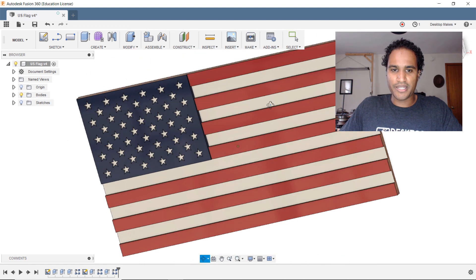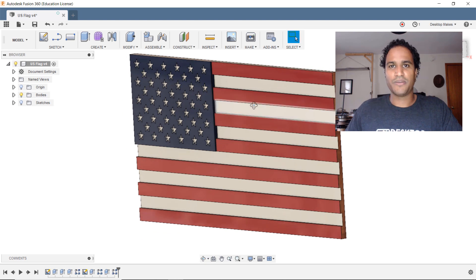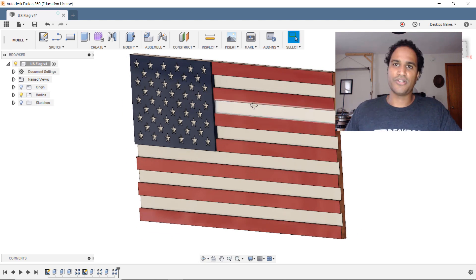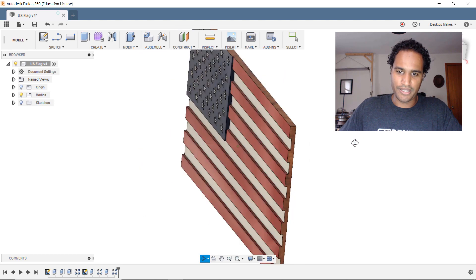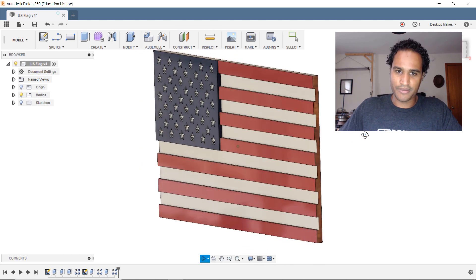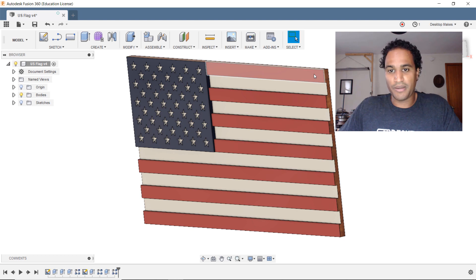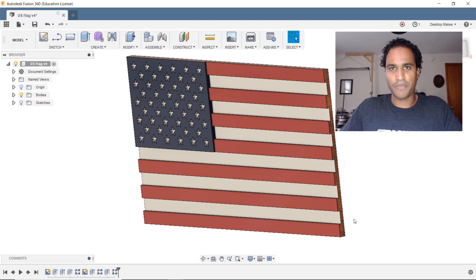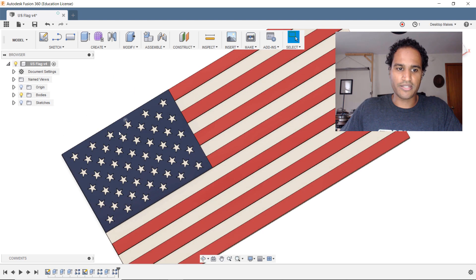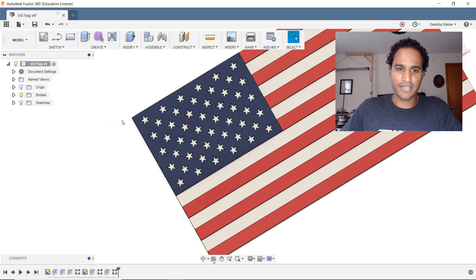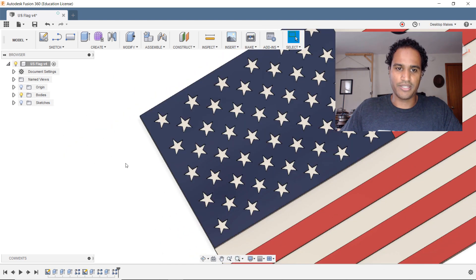But as I was working on the design I realized that this would be a really great project to teach all about patterns in Fusion 360. So basically everything about this design was made using patterns. For the stripes I made one and then used a rectangular pattern to pattern in one direction. And for the stars I made one and then patterned it in two directions.